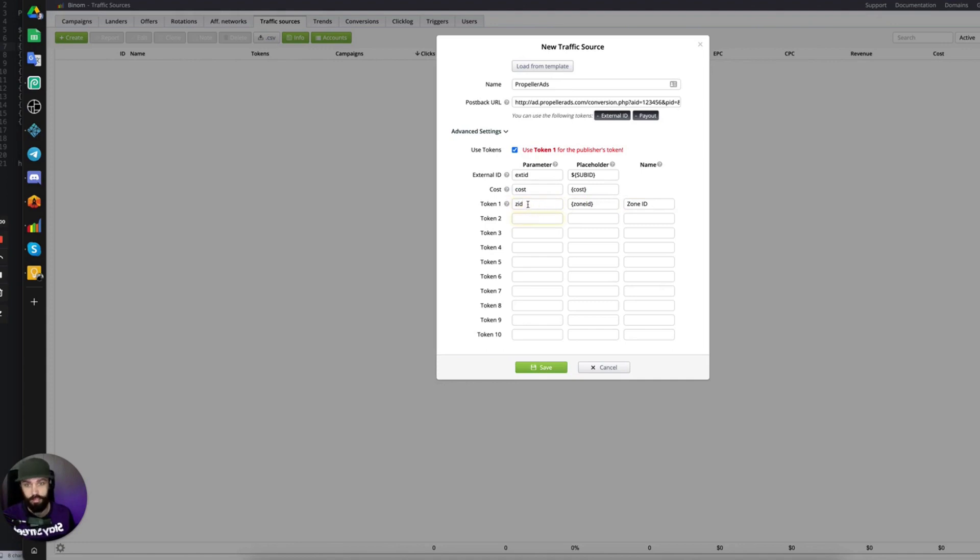You can, again, name the parameter whatever you want. This will be what shows up in your campaign URL.